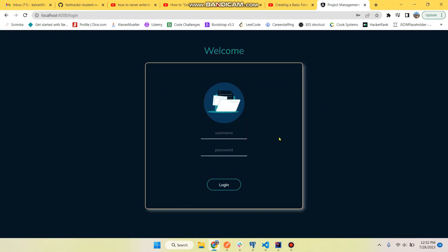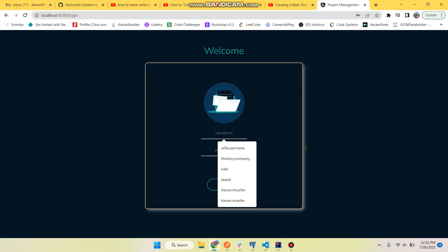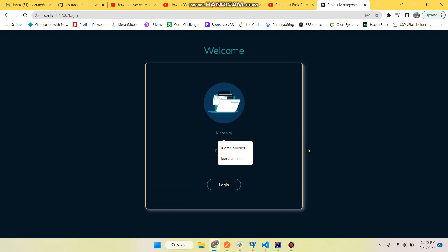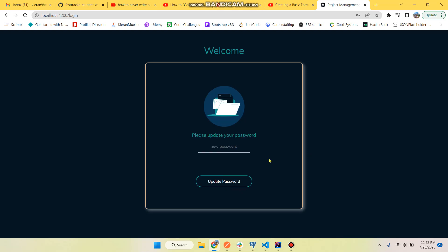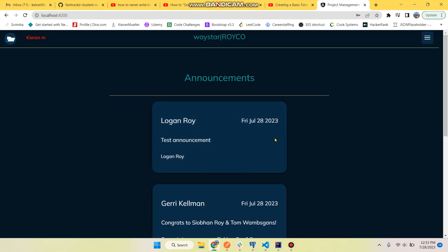So let's now log out and the username, it takes the first name dot between the first and the last name. One two three. So now we're prompted to update our password so that the administrator does not know what our custom password is. We're just going to use password, update, does a PUT request. And now we are logged in as Kieran M. He is not an admin so you don't see anything there.